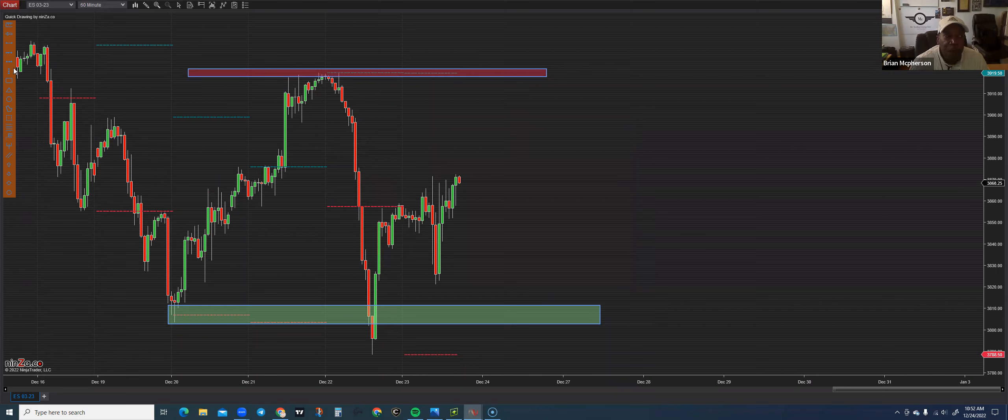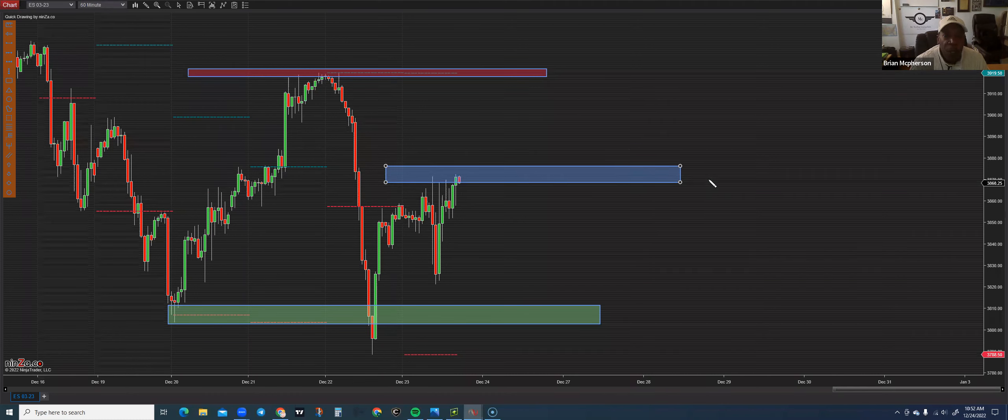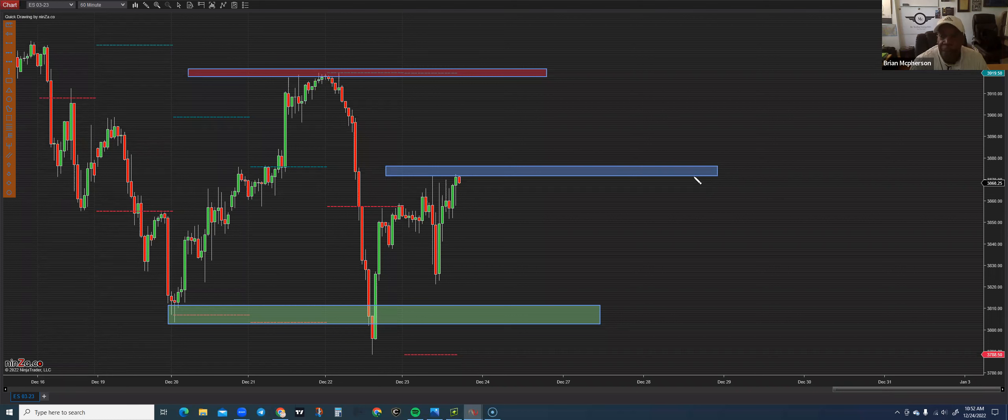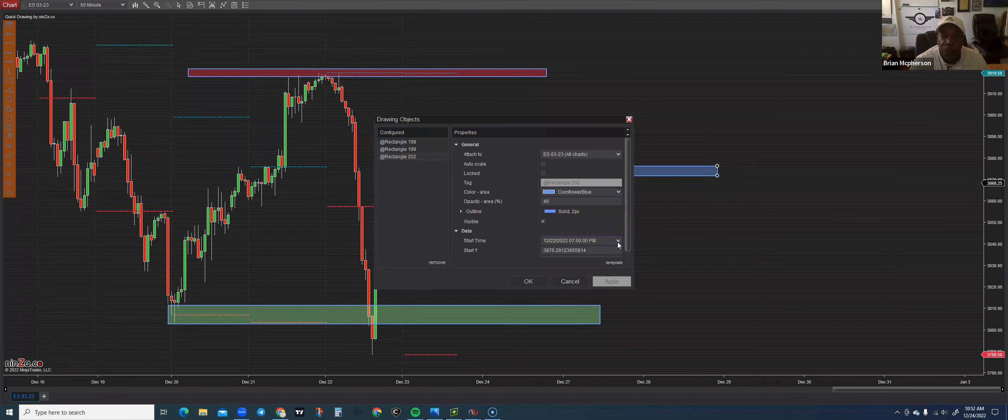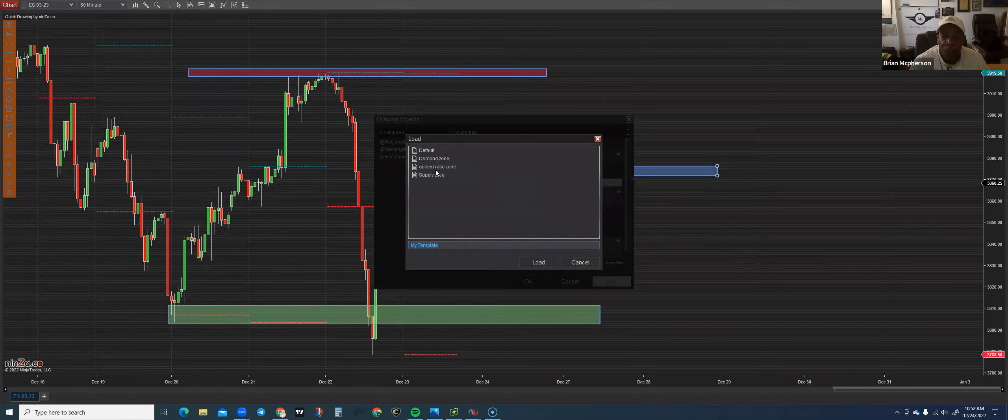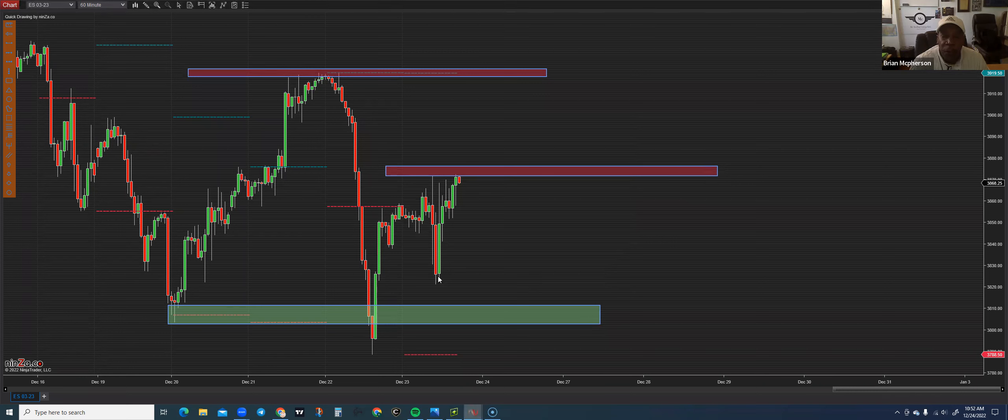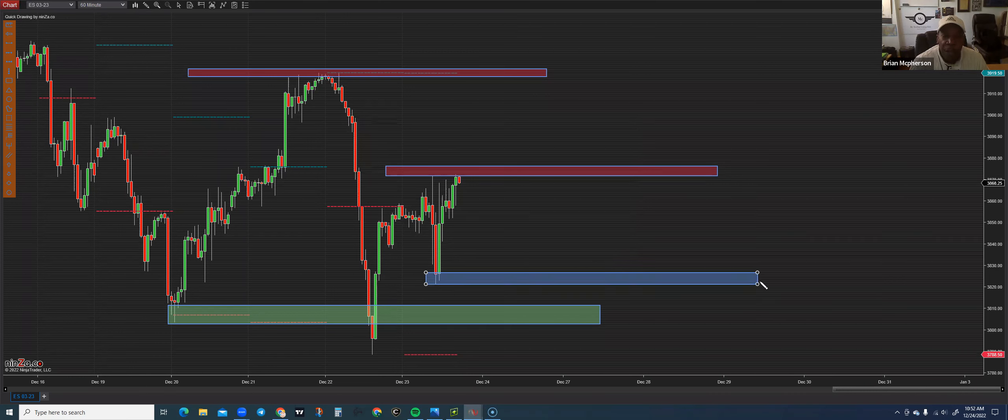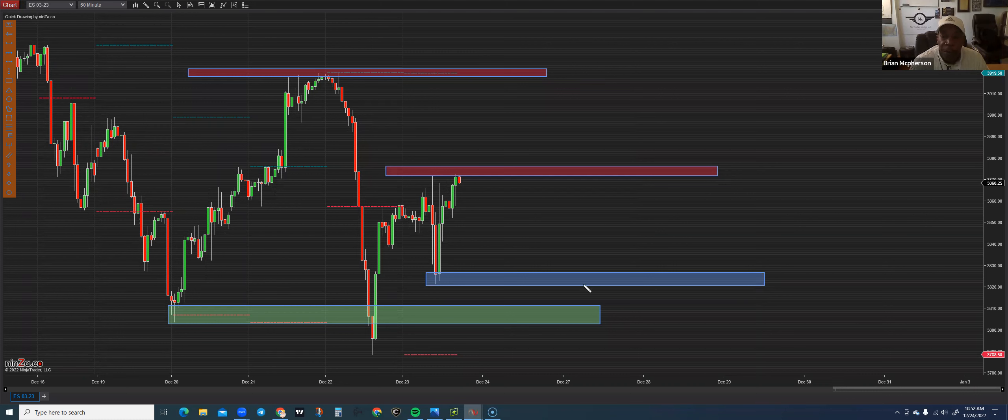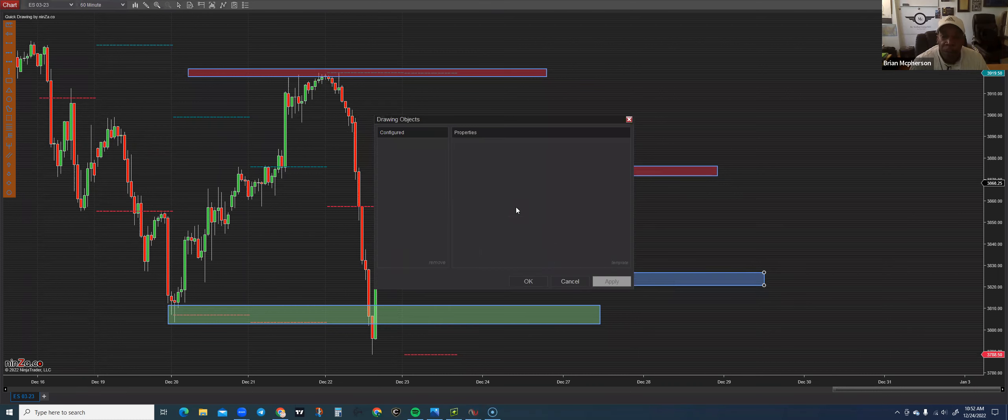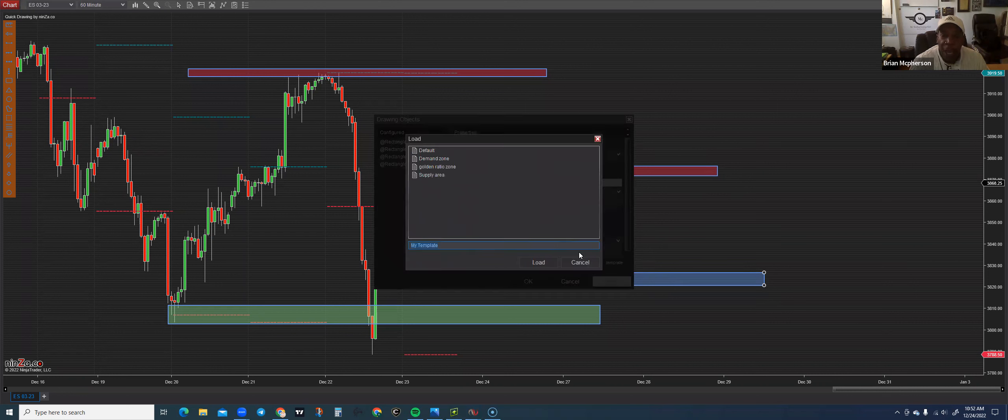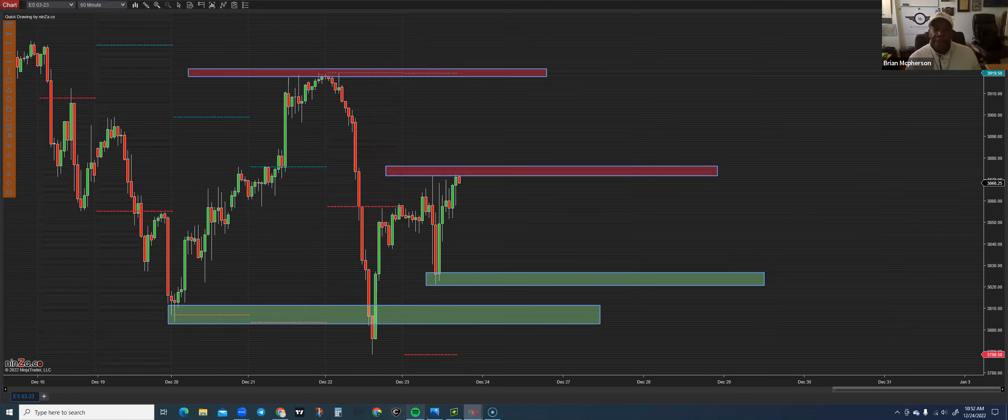And what I'm looking for is just to narrow down price. I'm looking to box that sucker in. So we're going to pretend like we're preparing for Monday. That would be my supply area and this would be our demand. So those are our zones that we're looking to trade from on the hourly chart.